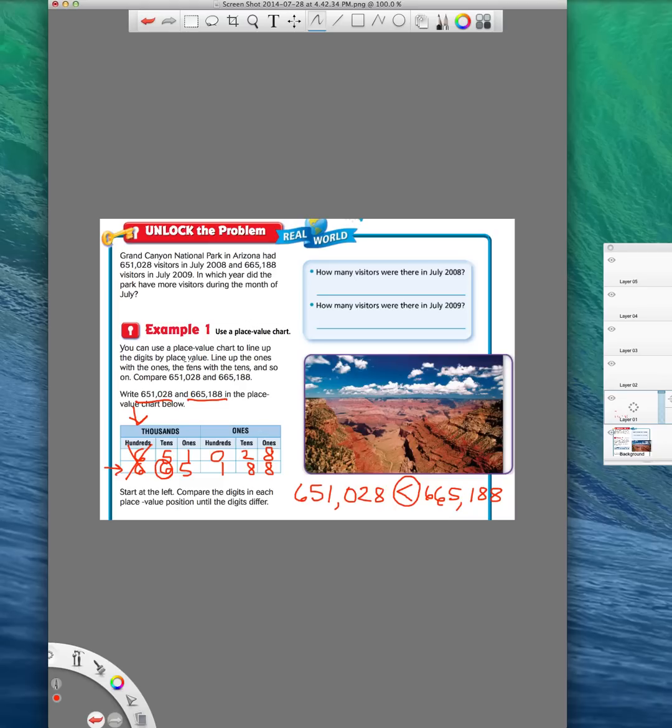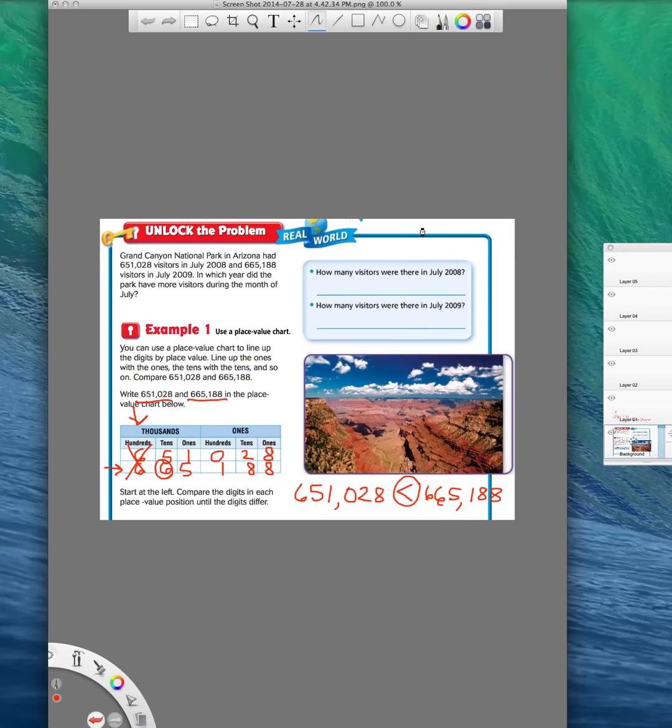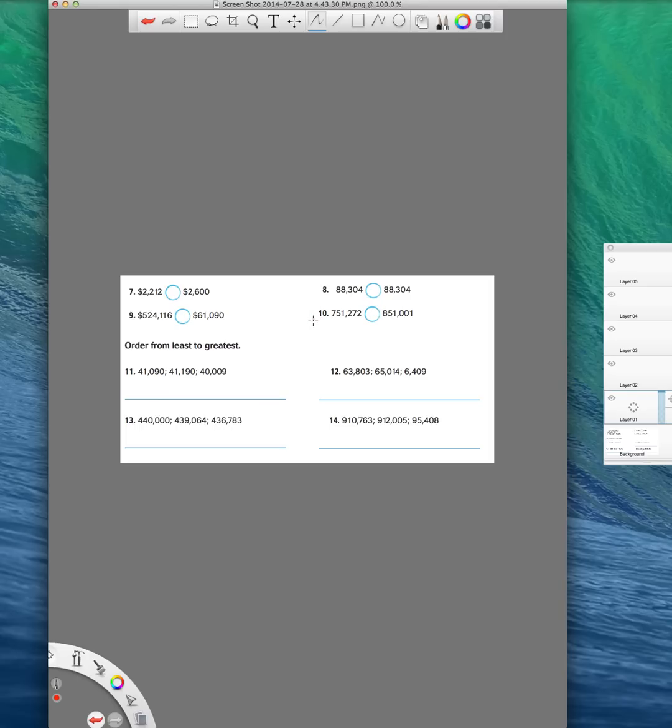You put them in the place value chart, you start looking at your biggest number, see which one's the biggest. If they're the same, you're going to have to cross them out and move to the next place value in order to compare. All right. So that's the first part of lesson 1.3. Now the second part of lesson 1.3, let me see if I can change this picture over here. All right. So our second part, I just have some numbers to compare. This is exactly the same way. These numbers seven through 10 are exactly the same way that we just did.